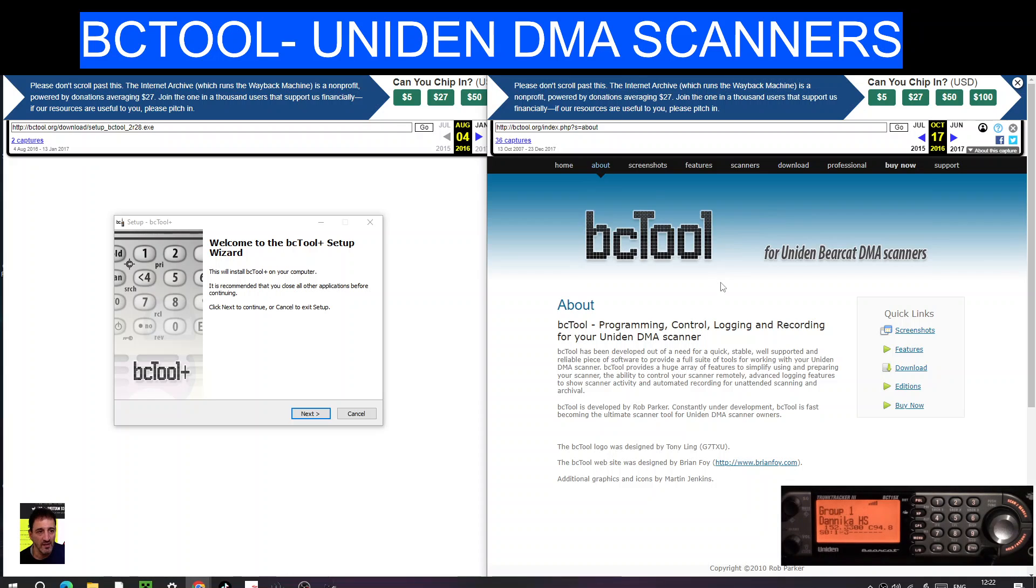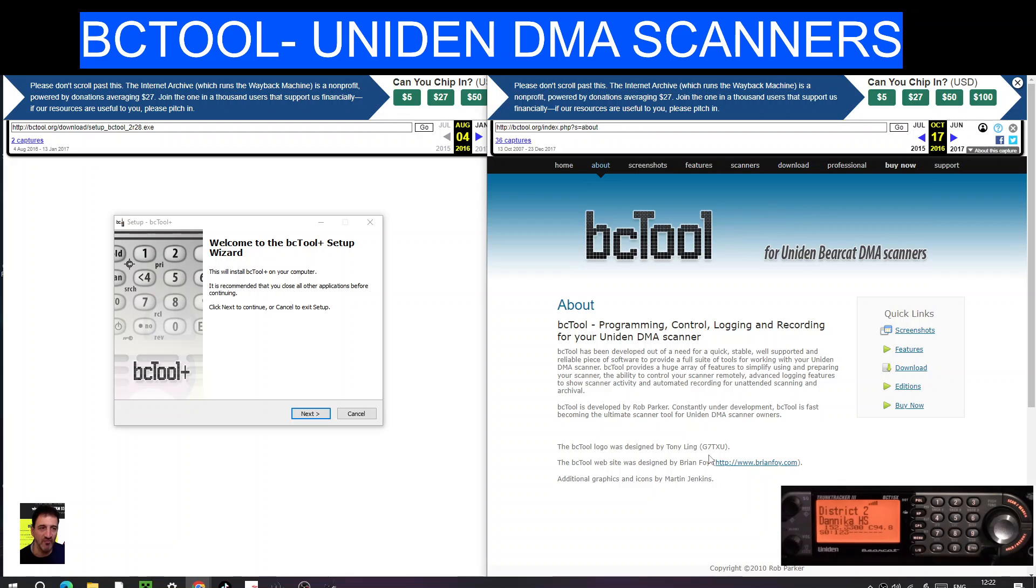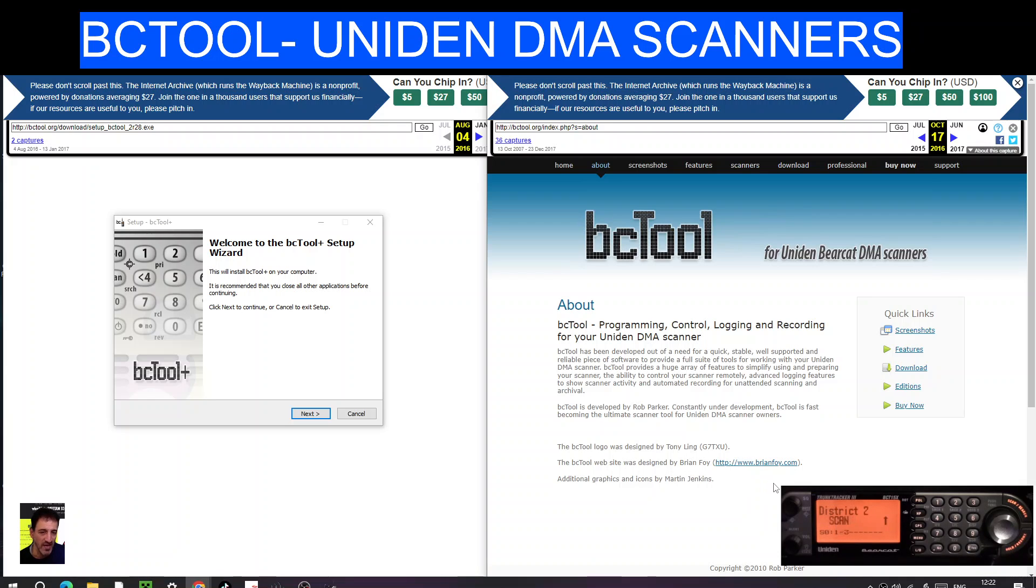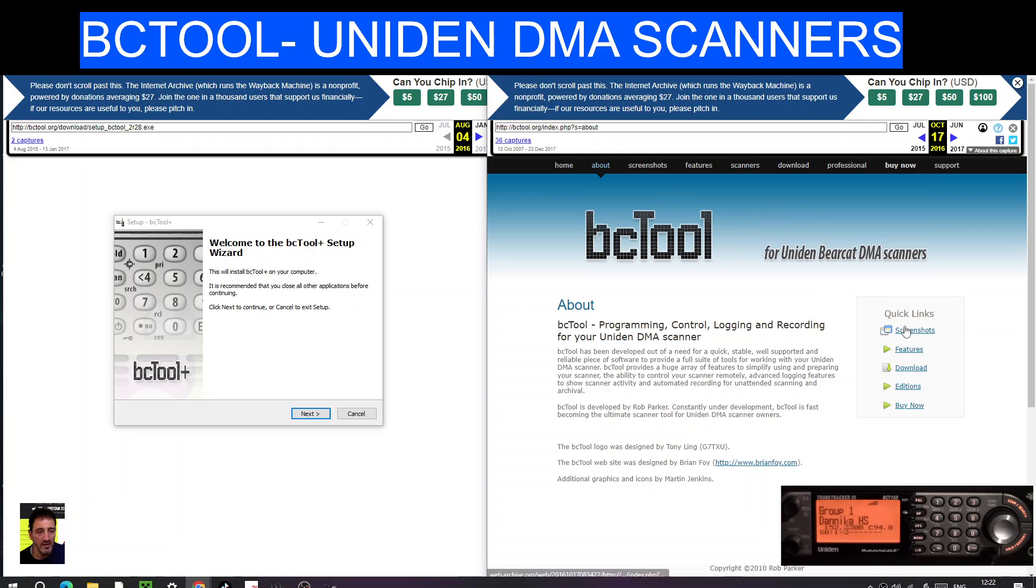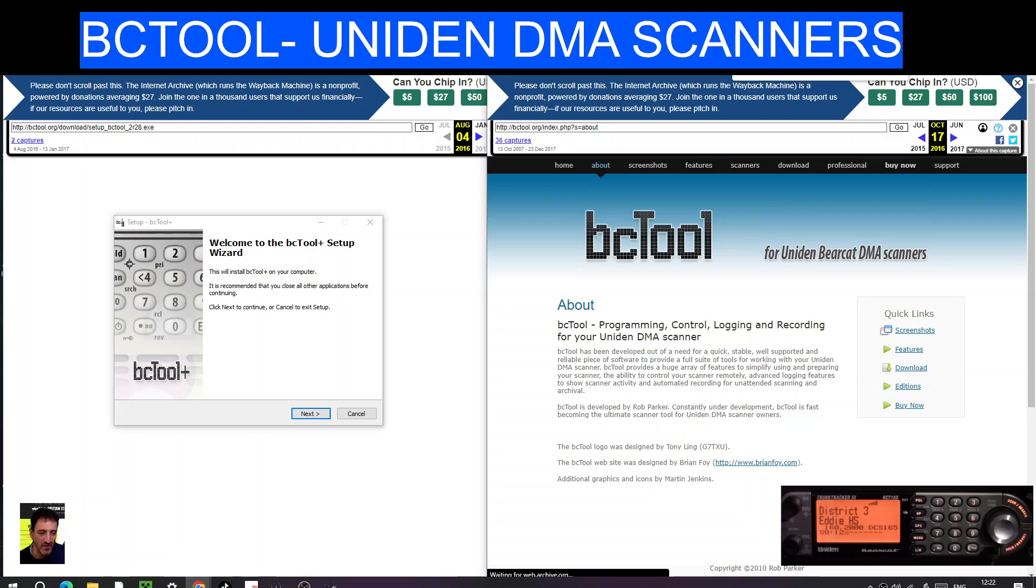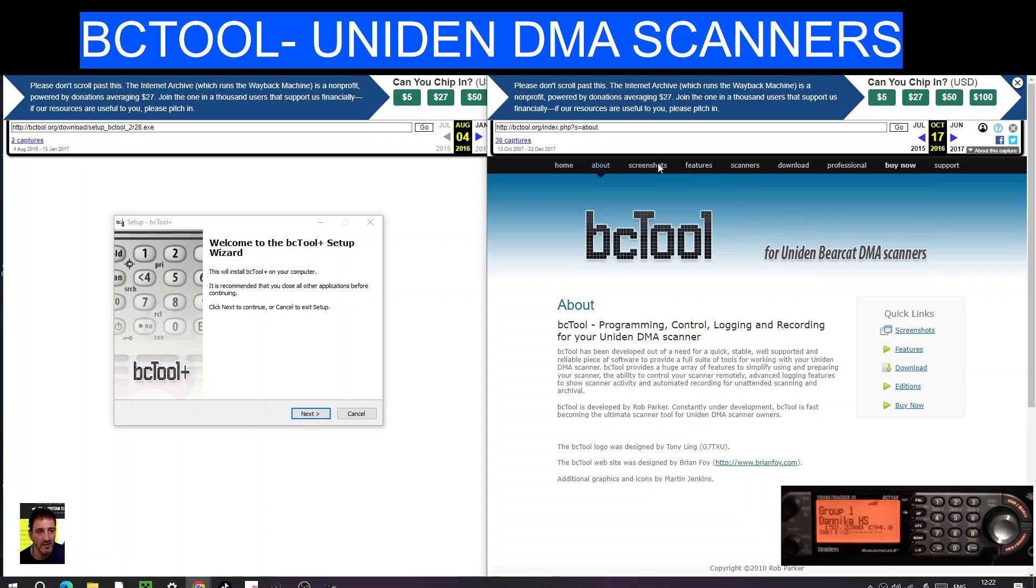It looks like it's a British developer and it has a name here, G7TXU designed the logo. BC Tool website was designed by Brian Foy, so thank you very much. As we learn more information we will let you know. There are screenshots here of the software running. I've downloaded the software, it's just starting to install here on the left. Let's have a quick look at some of the screenshots.